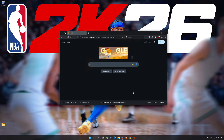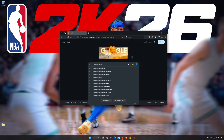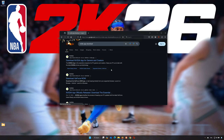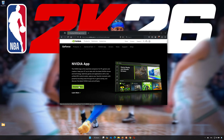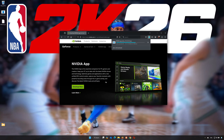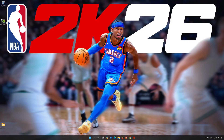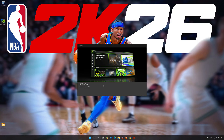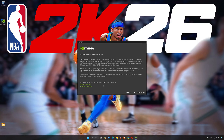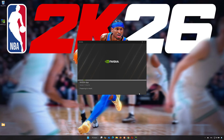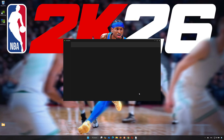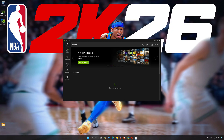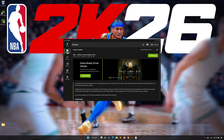First, open your browser and search for NVIDIA App Download. Click on the NVIDIA App Download link and wait for the installer to be downloaded. Double-click the installer you just downloaded, press Yes, then press Agree and Continue. Click on the Drivers tab and click Check for Updates.